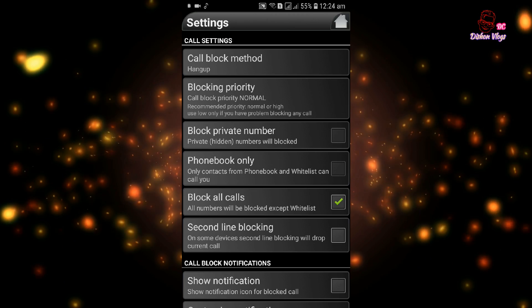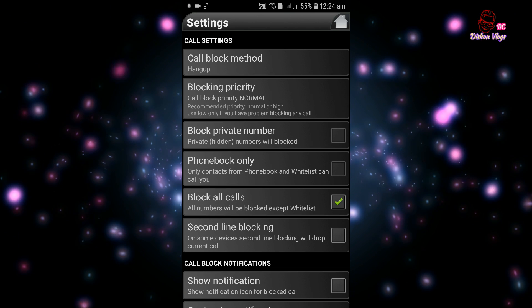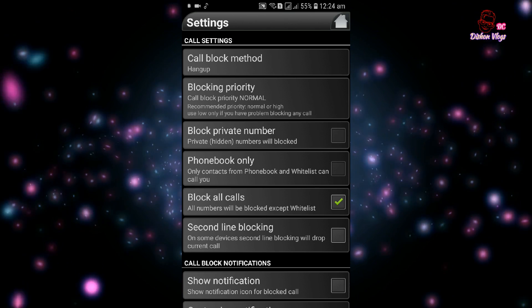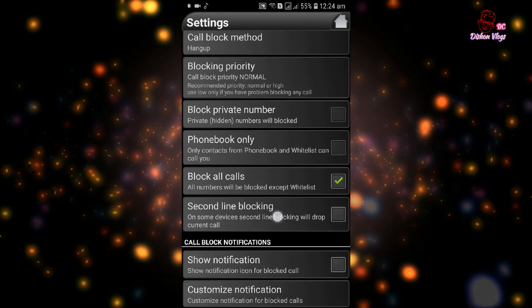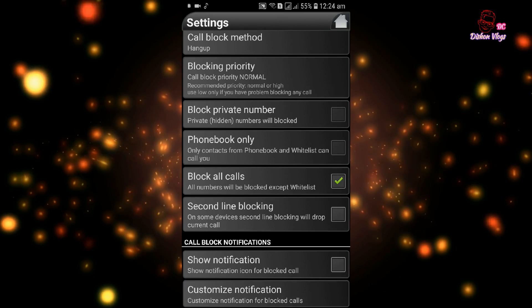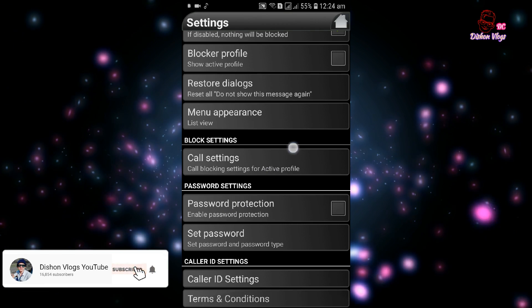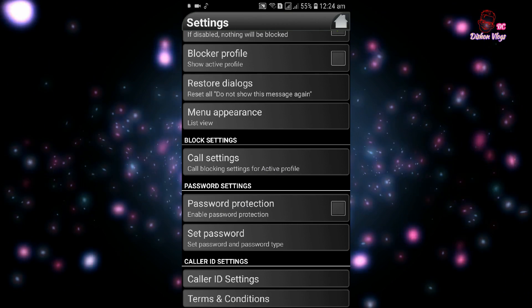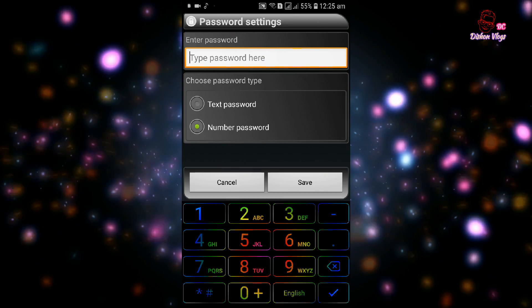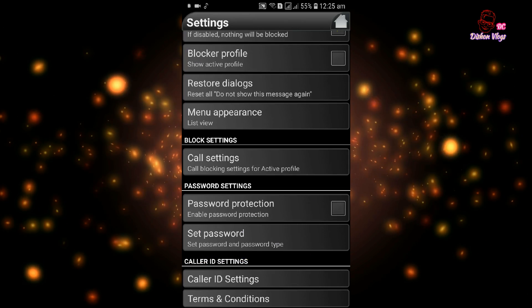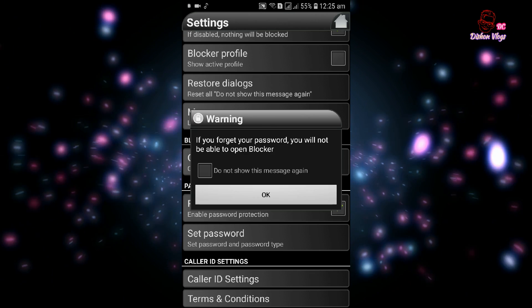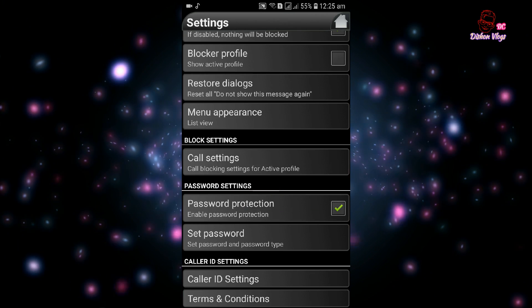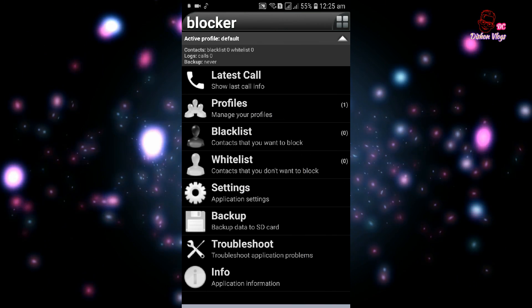You will receive a notification when a call is blocked. The notification will show when you are on the phone. You need to set your data to show the data.